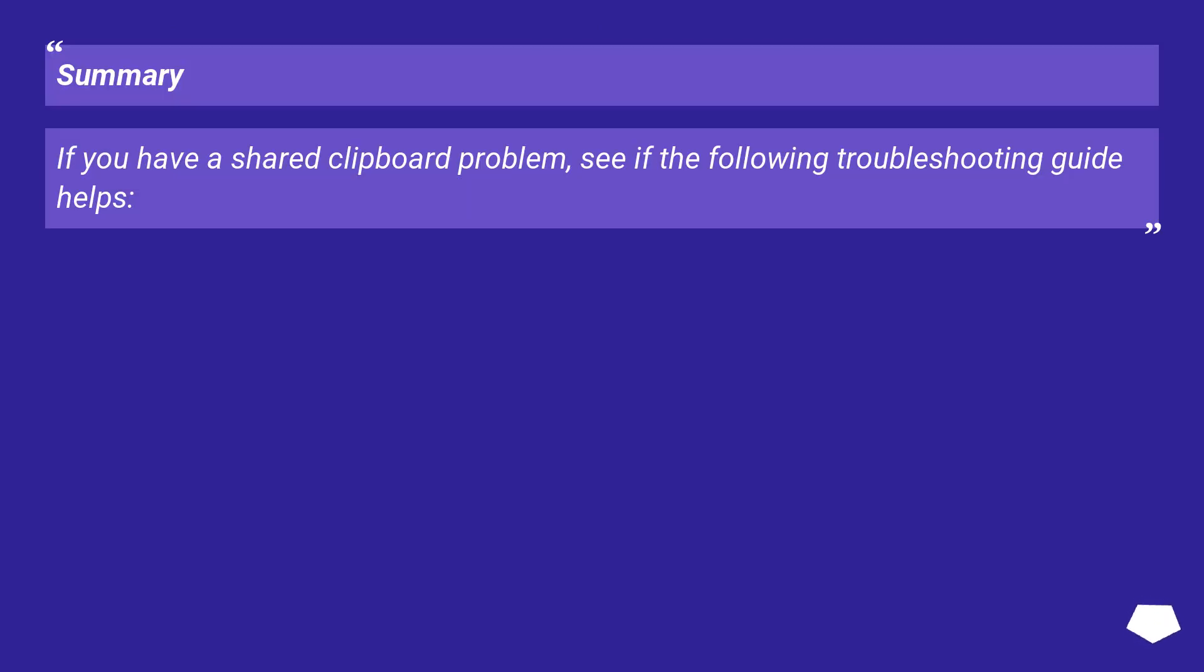Summary. If you have a shared clipboard problem, see if the following troubleshooting guide helps.